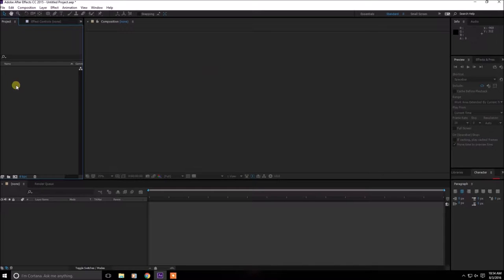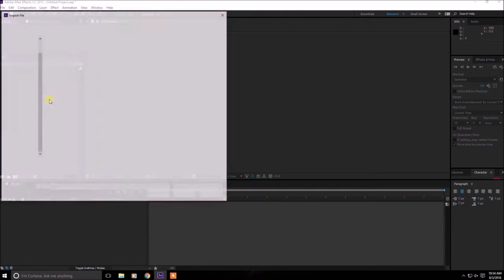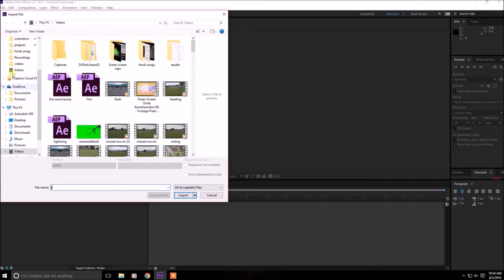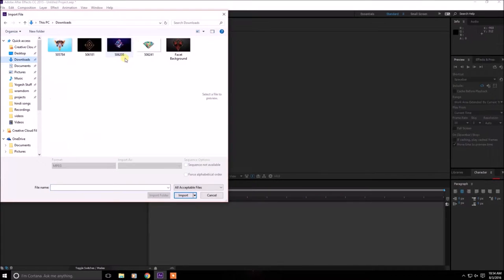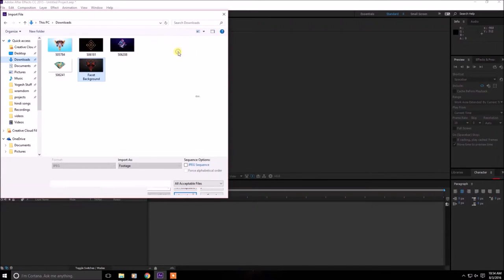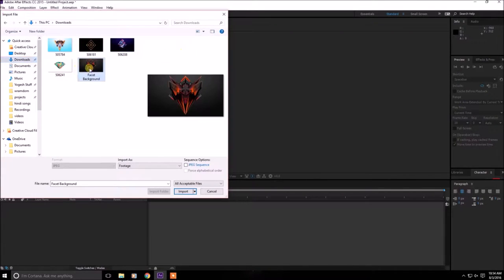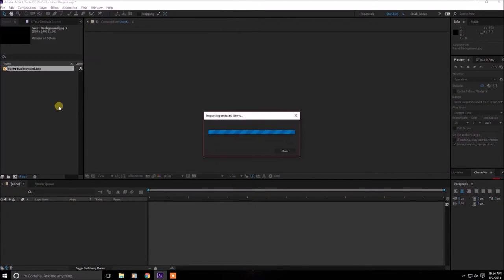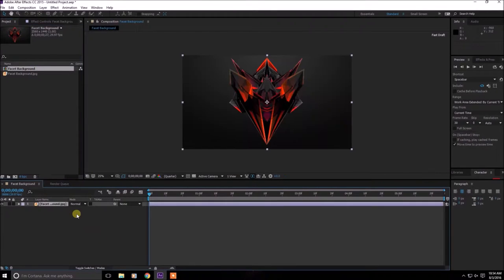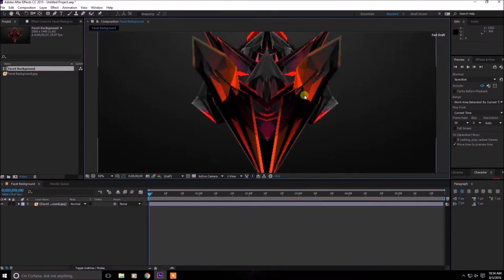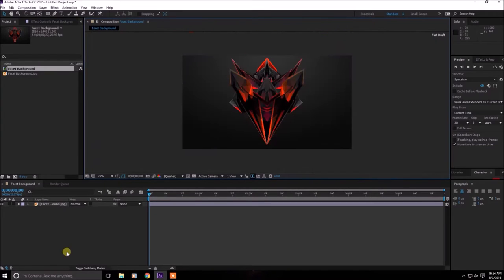Now in the project panel import your images or just one image. For me it's the facet background. After you import it, drag it down to the composition and then here you have the facet right now.